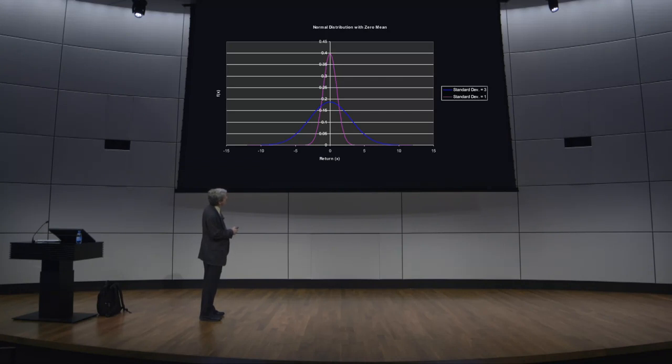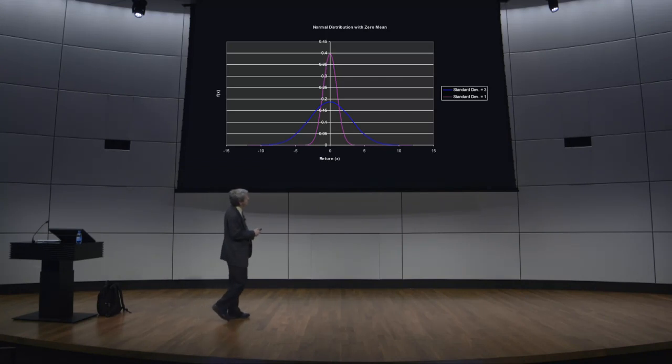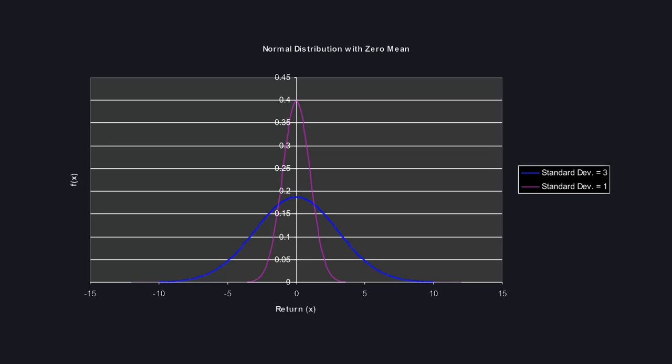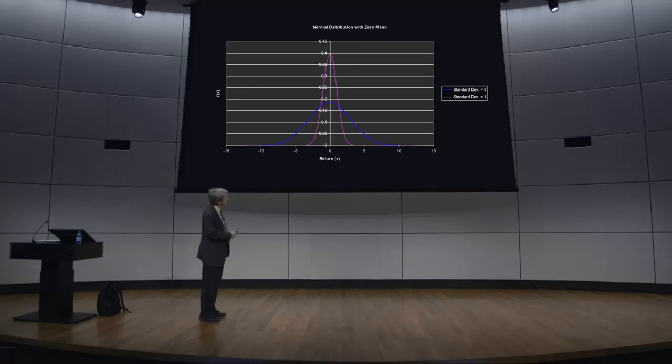So if this were the distribution of returns for Apple stock with a standard deviation of three percent, let's say, then the probability of getting a return of three percent is pretty good. Well, here's three percent. And the probability of getting three standard deviations out, that would be nine, is just about negligible. The probability of four standard deviations out is essentially zero.